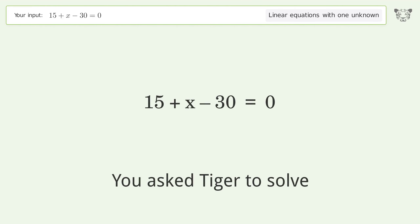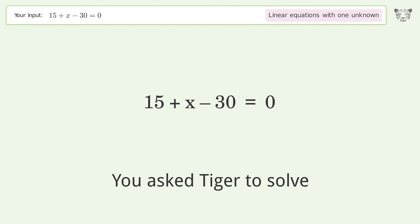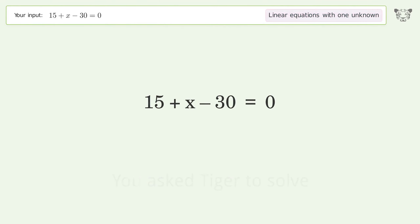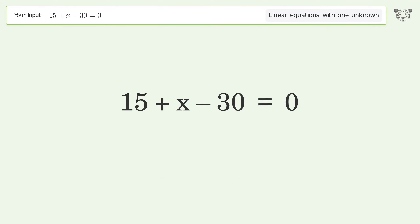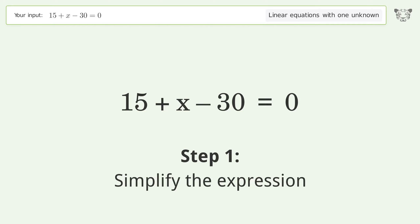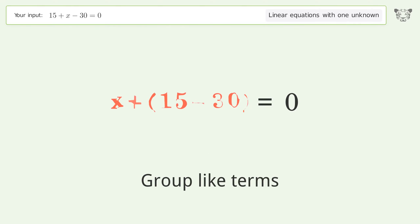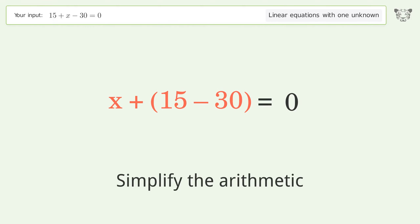You asked Tiger to solve this — it deals with linear equations with one unknown. The final result is x equals 15. Let's solve it step by step: simplify the expression, group like terms, simplify the arithmetic.